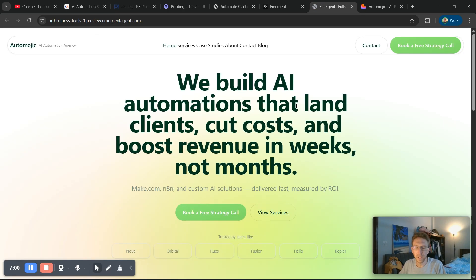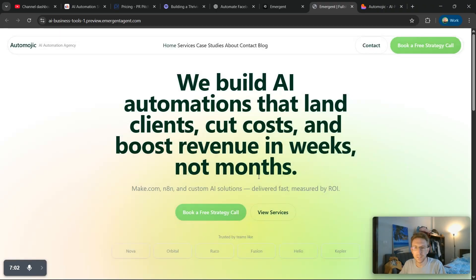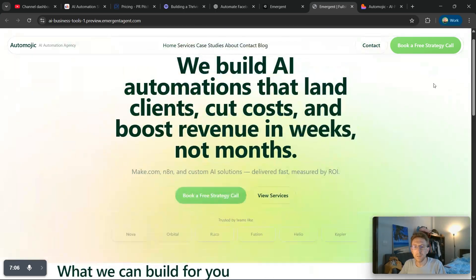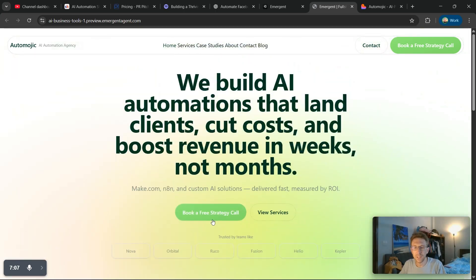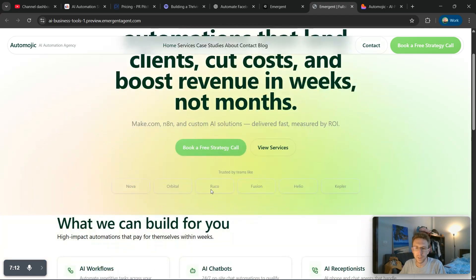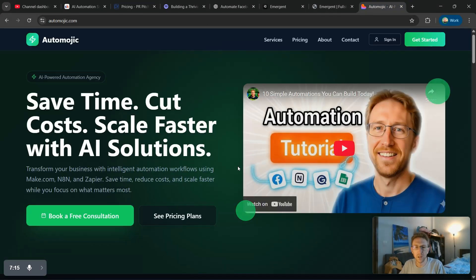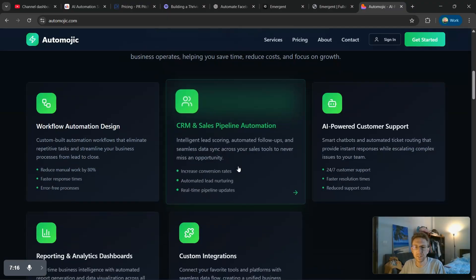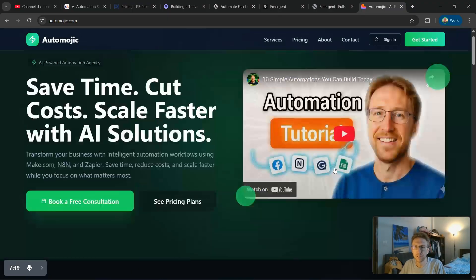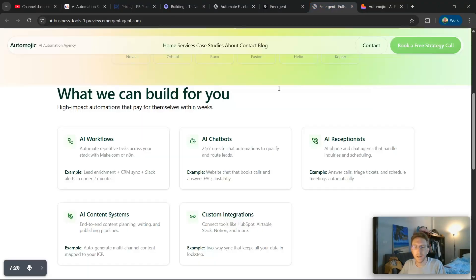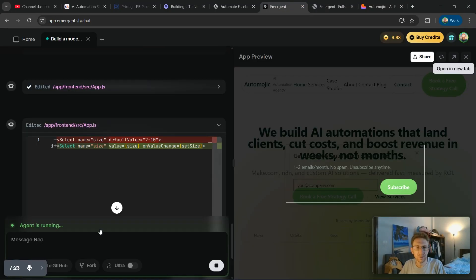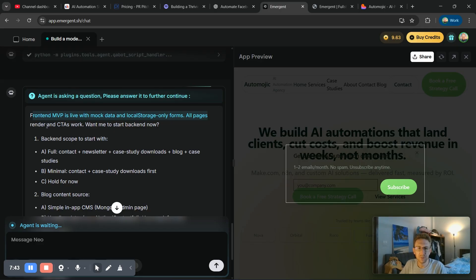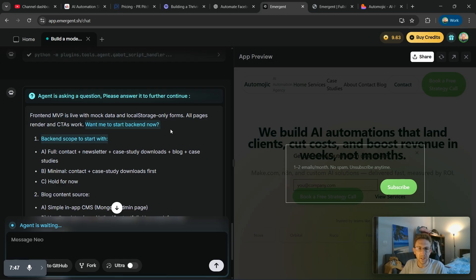And here we are. So this is the website as it exists right now. Yeah, it's okay, but I don't really like the color scheme all that much. That's definitely something that we could easily change with a few simple prompts. I definitely prefer Lovable. I mean, this design is just way more clean and professional, but we'll see. It's not actually finished yet. It's still creating the files over here. It says the frontend MVP is live with mock data and local storage only forms. All pages render and the CTAs work. So that's good news. And now it's asking if I want to build out the backend.